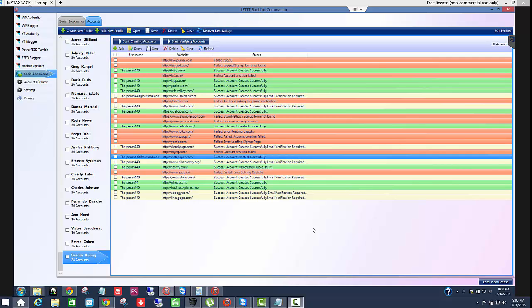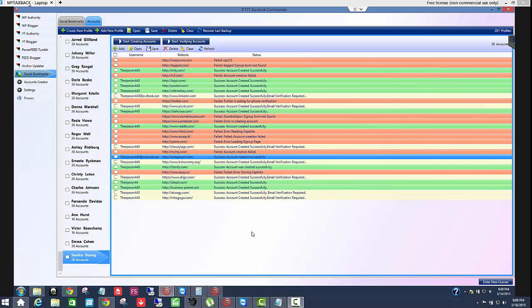All right guys, so I've been getting a lot of questions about how to properly use the IFTTT backlink commando with the social bookmarks tab as well as the social account creator. So what I want to do is create a little overview video. I've been telling people in the Facebook group that I've been able to get an additional 16, 17 accounts and I just want to show you how to do that today.